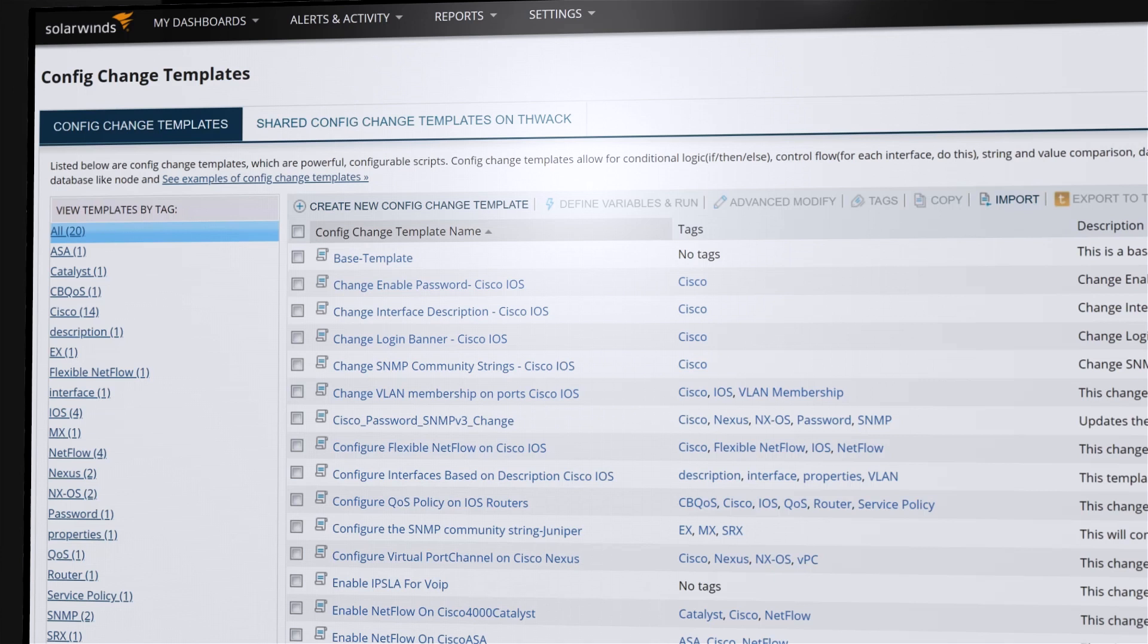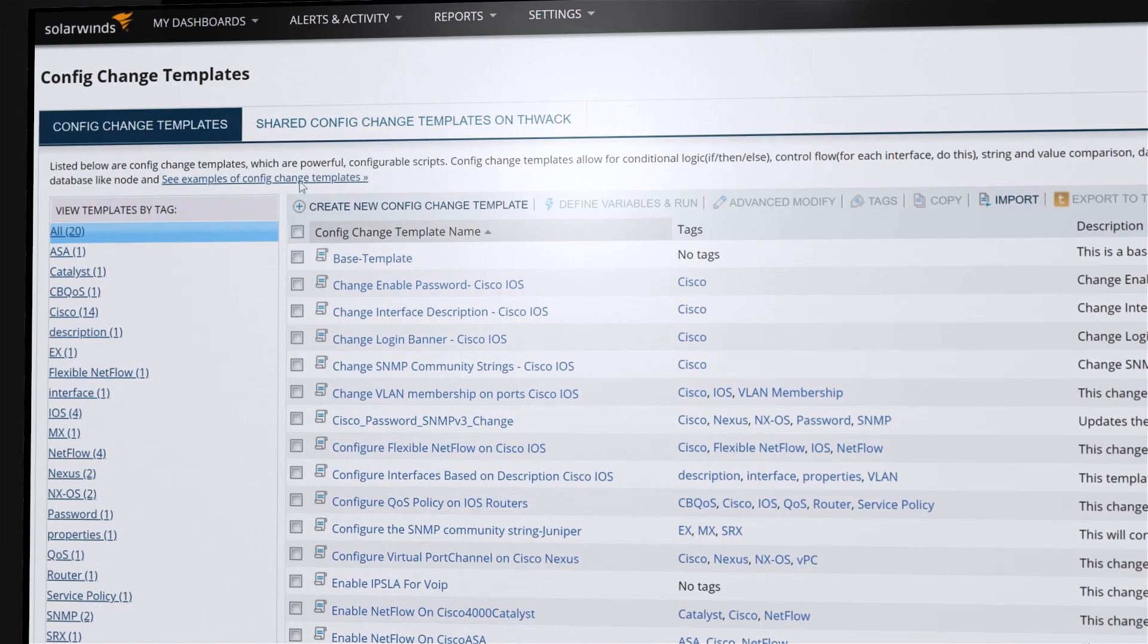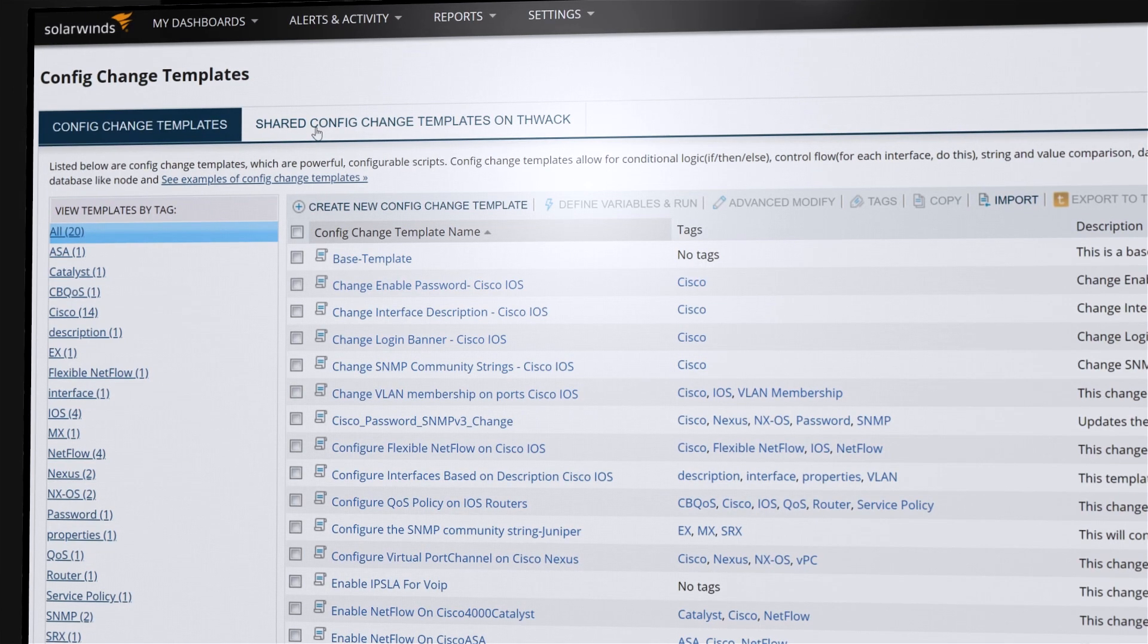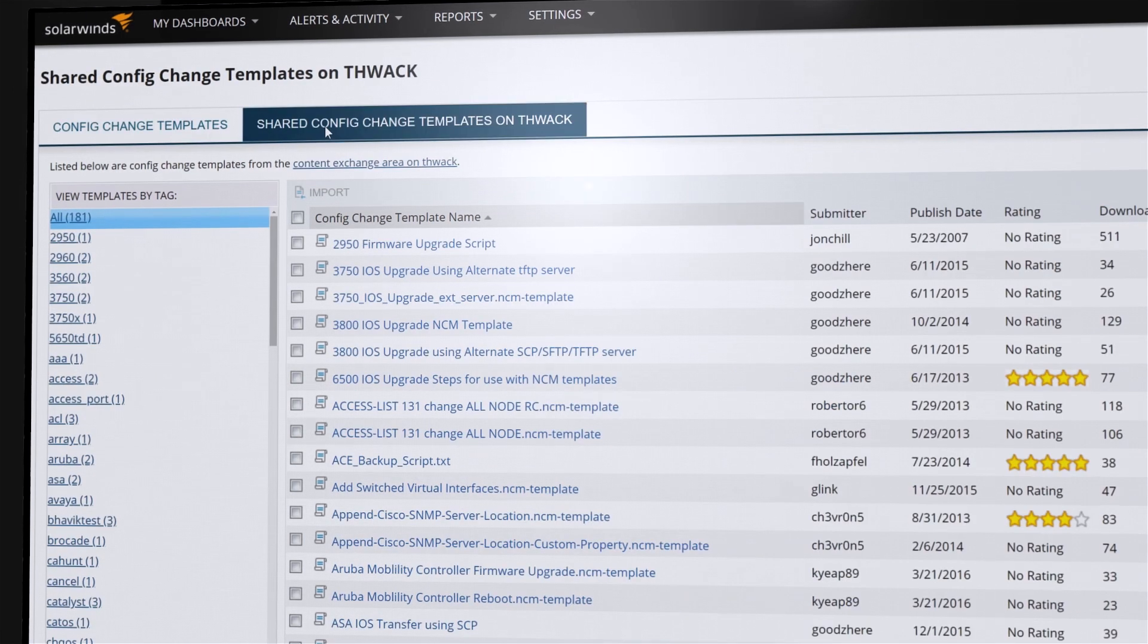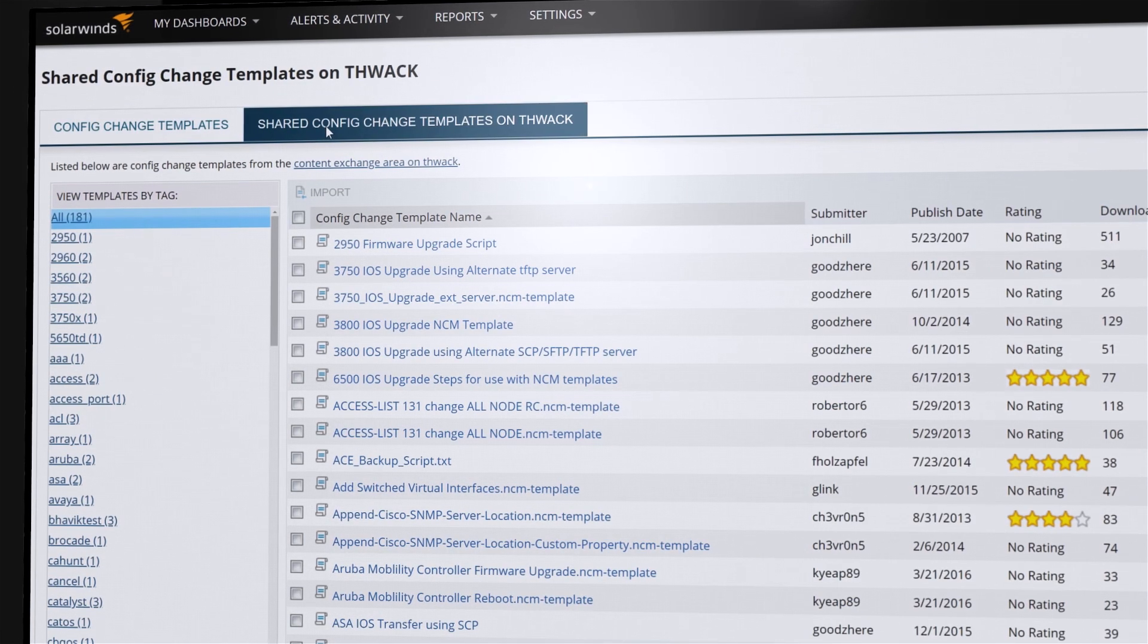Leverage the power of more than 150,000 SolarWinds THWACK community members to share custom templates and answer questions.